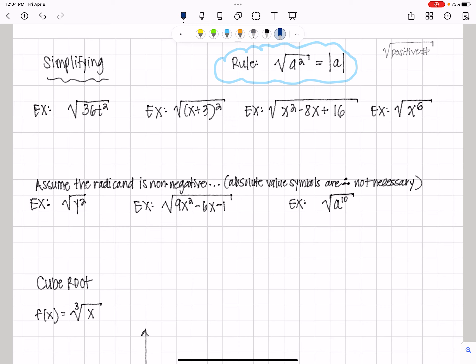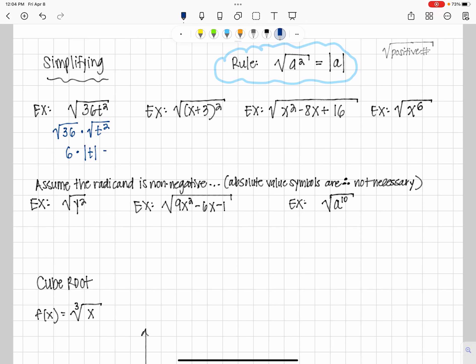Here we have the square root of 36t squared. The square root of 36 times the square root of t squared. The square root of 36 is 6, and the square root of t squared, by definition, is going to be the absolute value of t. So that's going to equal 6 times the absolute value of t.